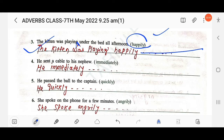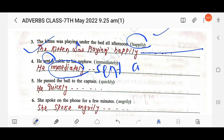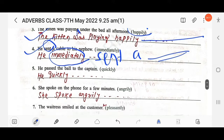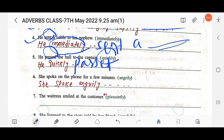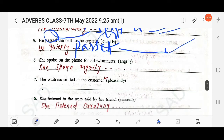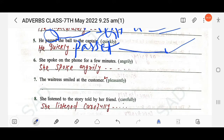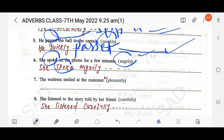So the sentence becomes: 'He immediately sent a cable to his nephew.' Next: 'He passed the ball to the captain' — using 'quickly.' Place the adverb before the main verb 'passed,' so it becomes: 'He quickly passed the ball to the captain.' Then: 'She spoke on the phone for a few minutes' — using 'angrily.' Place the adverb after the main verb 'spoke,' so it becomes: 'She spoke angrily on the phone for a few minutes.'